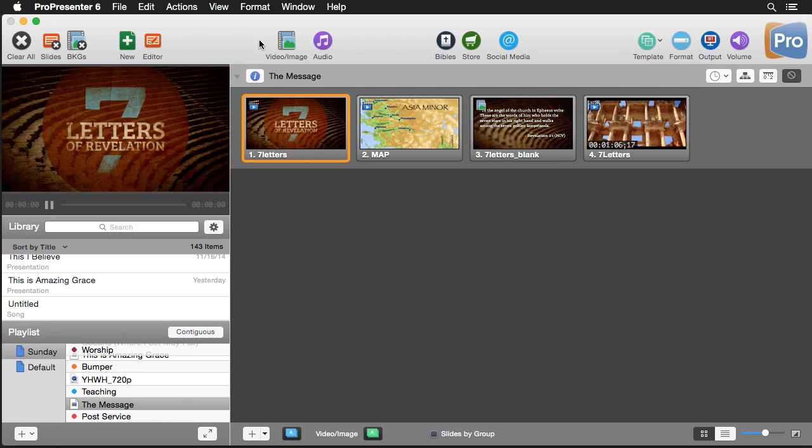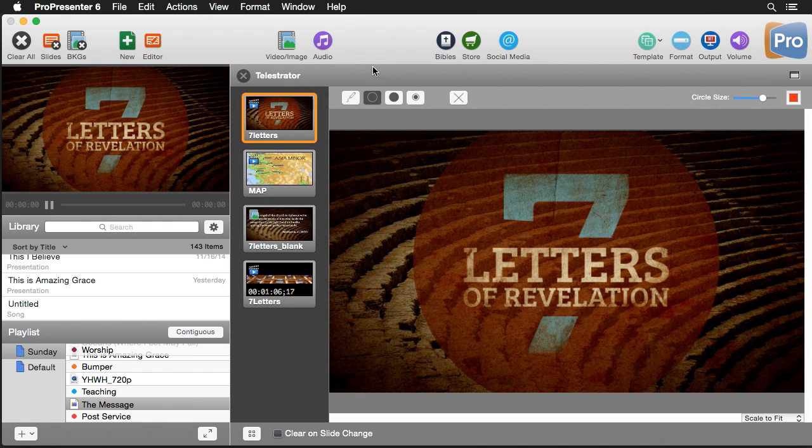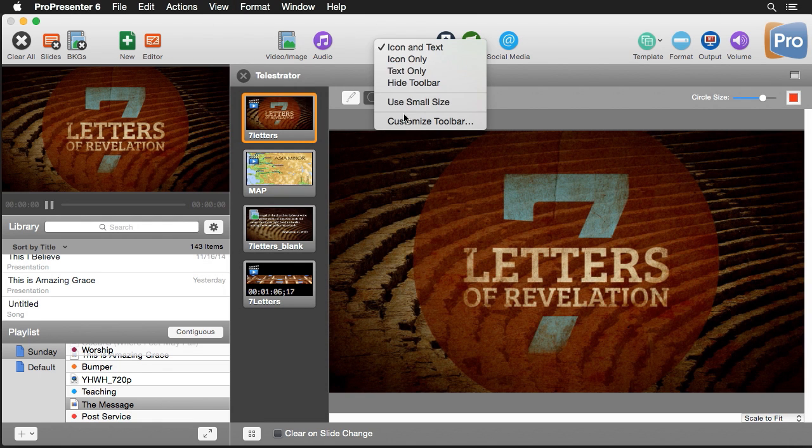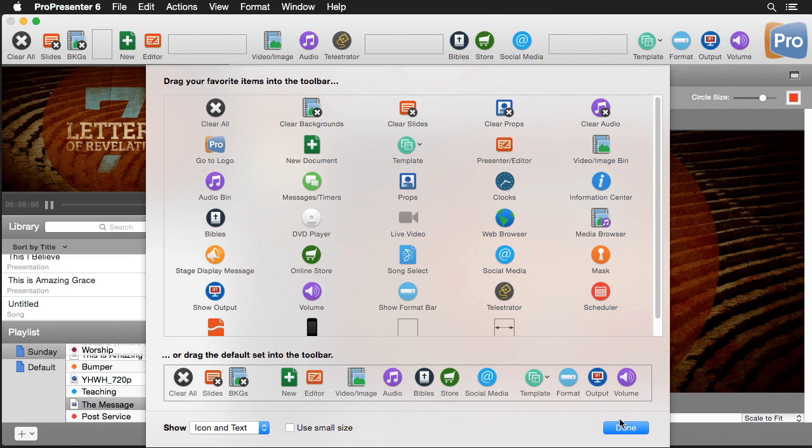To access Telestrator we're going to go up to View and then down to Telestrator. You can also customize the toolbar to add a Telestrator icon for easy access.